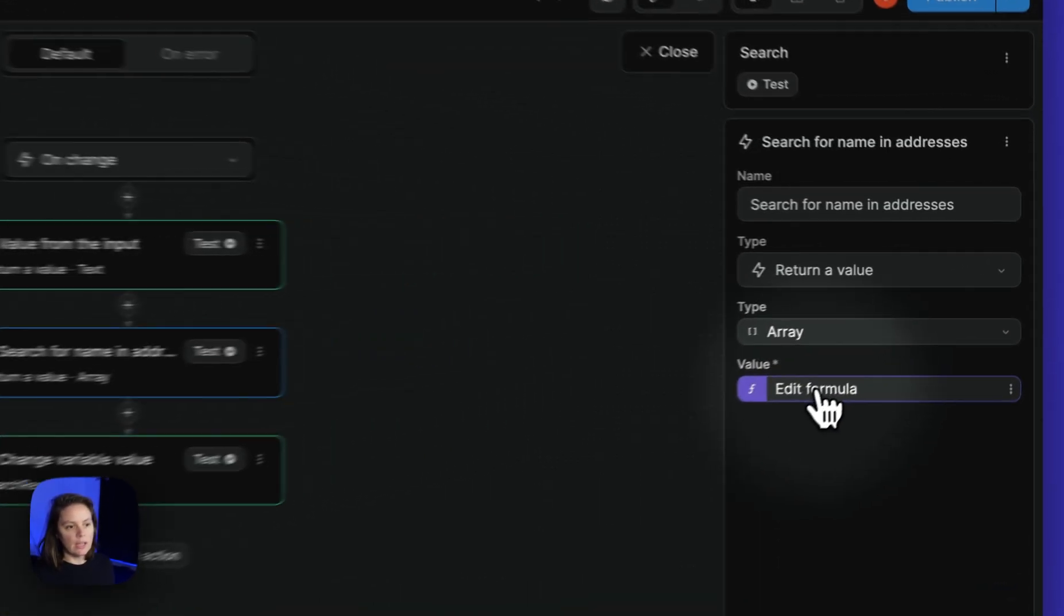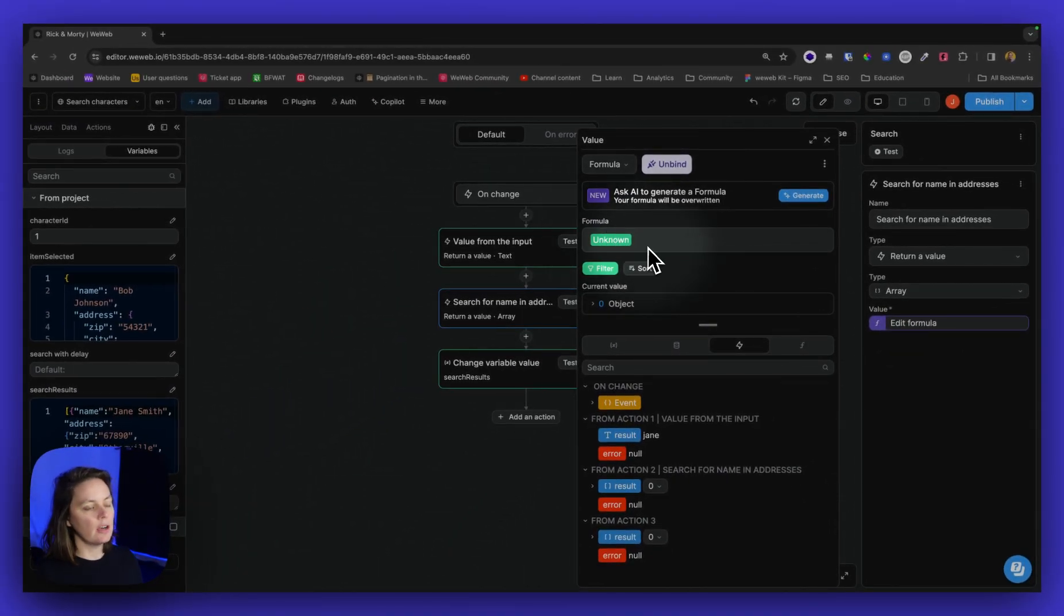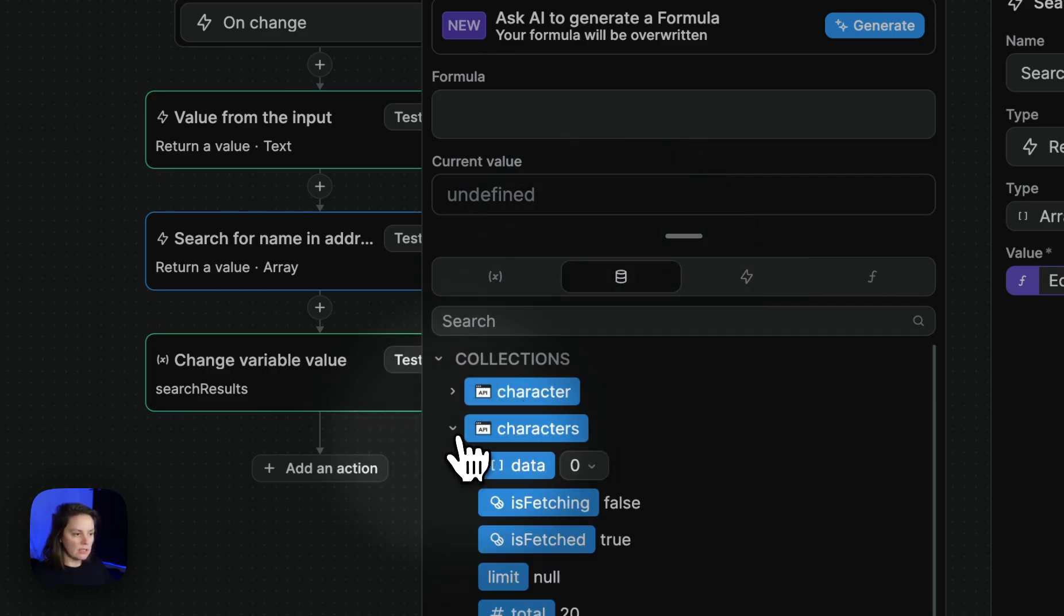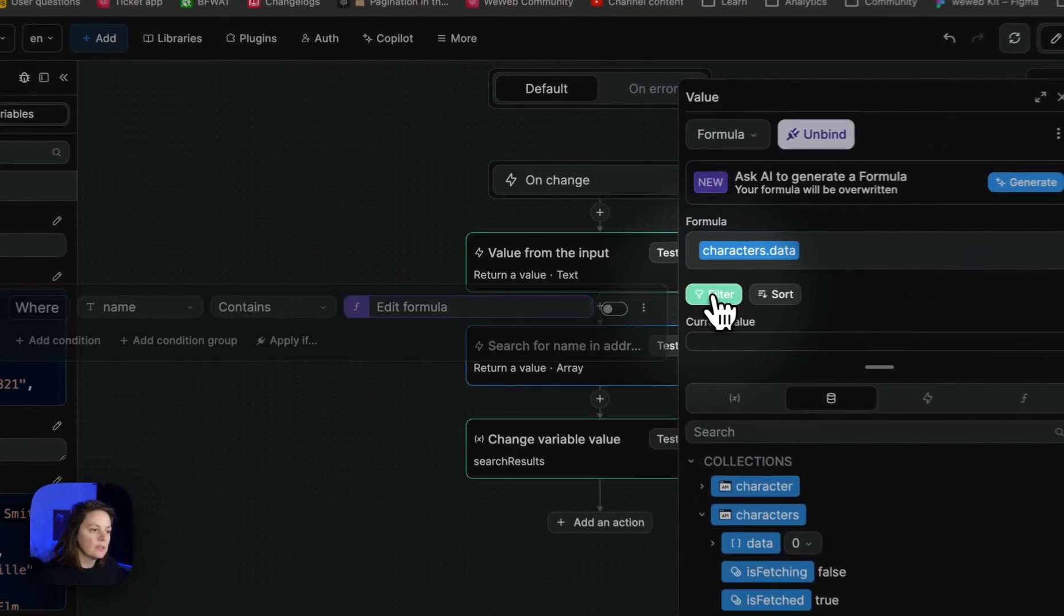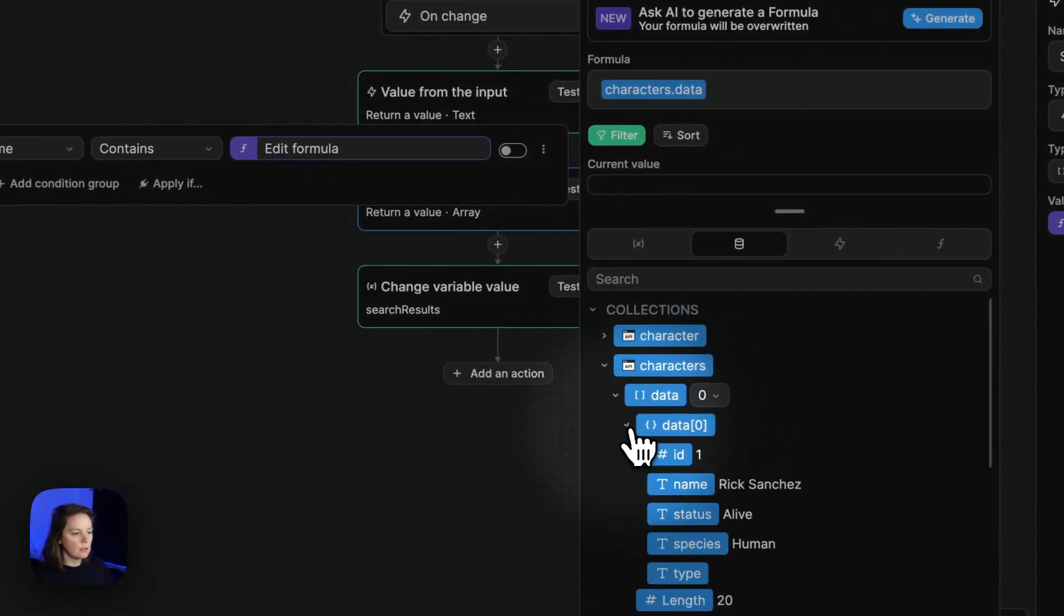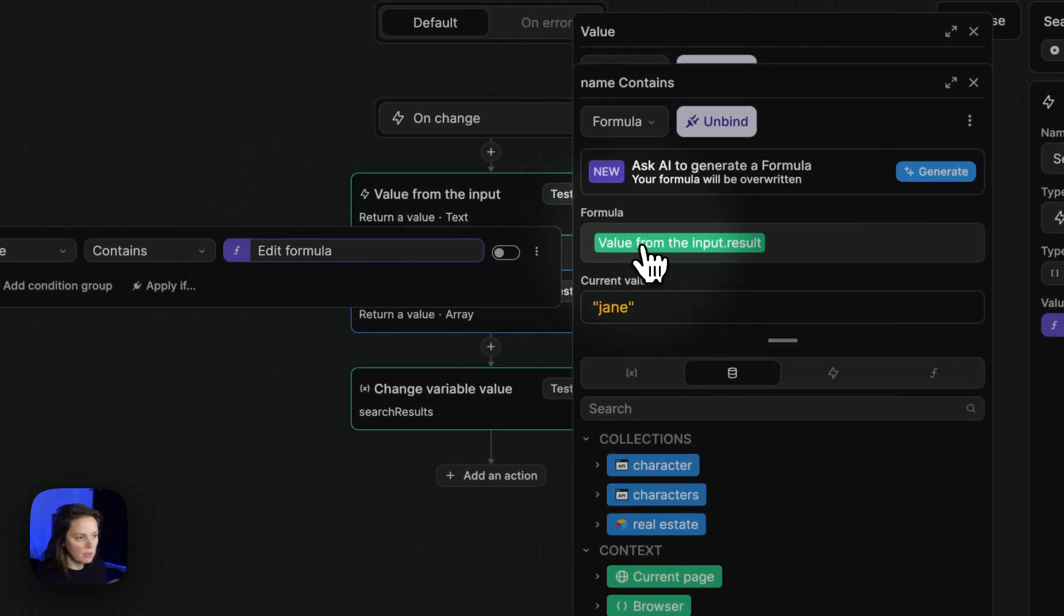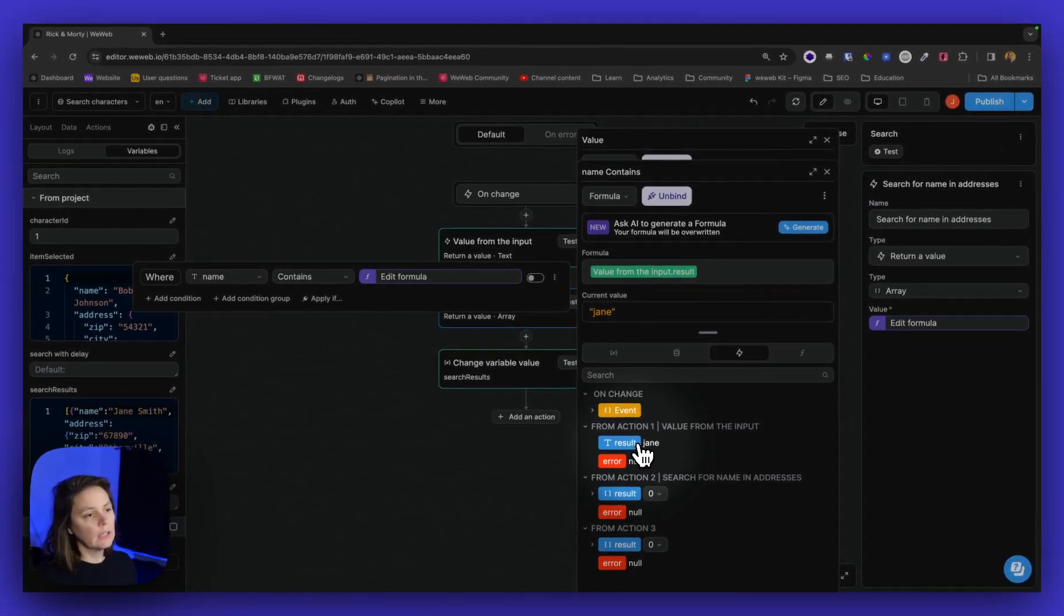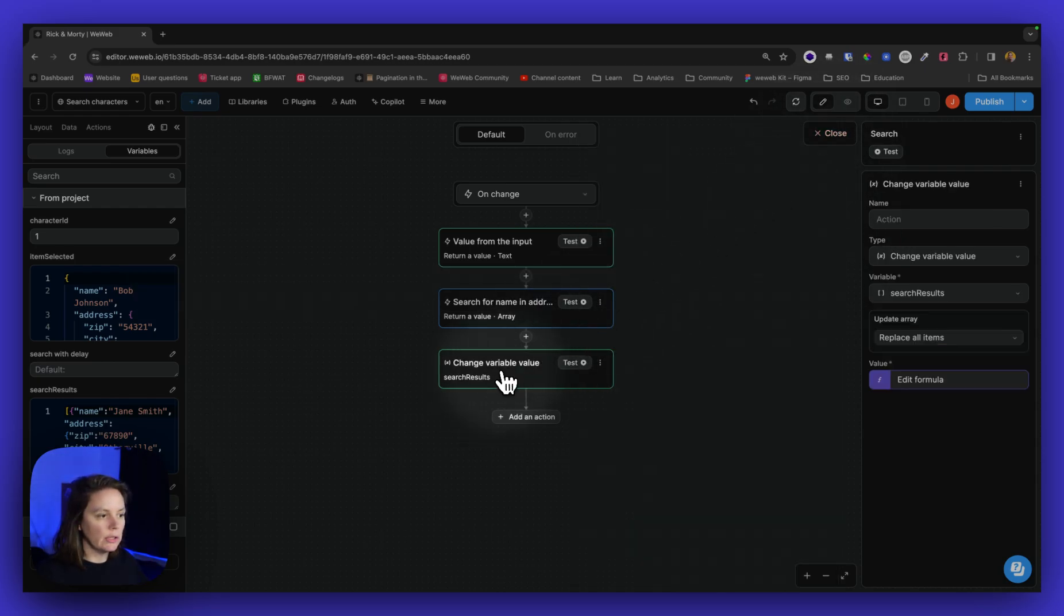So in our array, we just deleted the array of addresses. What we can do is bind to our own collection data. So here, for example, I have a list of characters from an API. I can bind to this array and I need to bind to an array, a list of items. And now I will say the filter will be that the name inside each object contains the value from the input result, the value from this first action. If it contains this value, it will be included here.